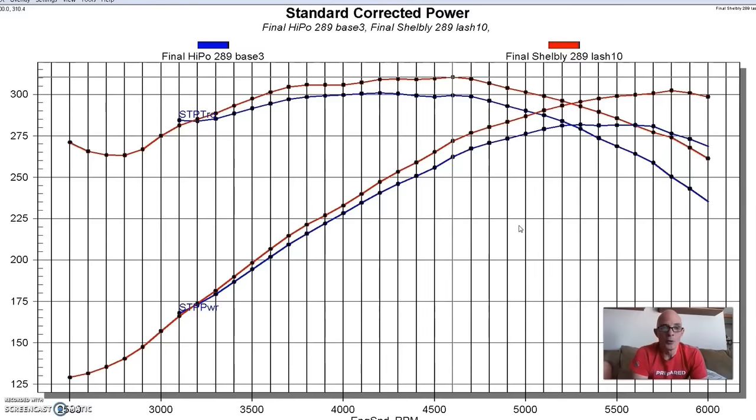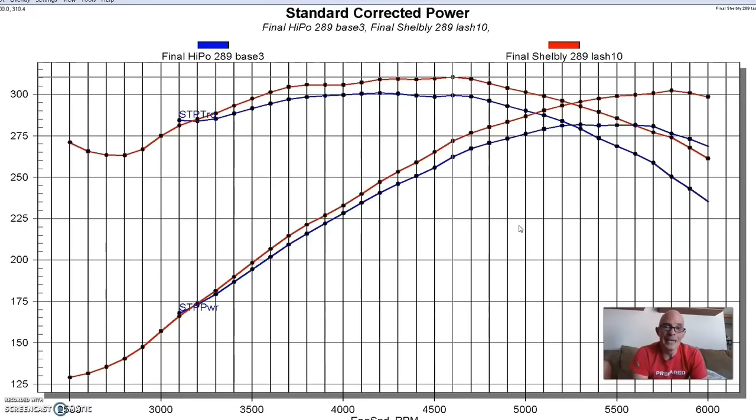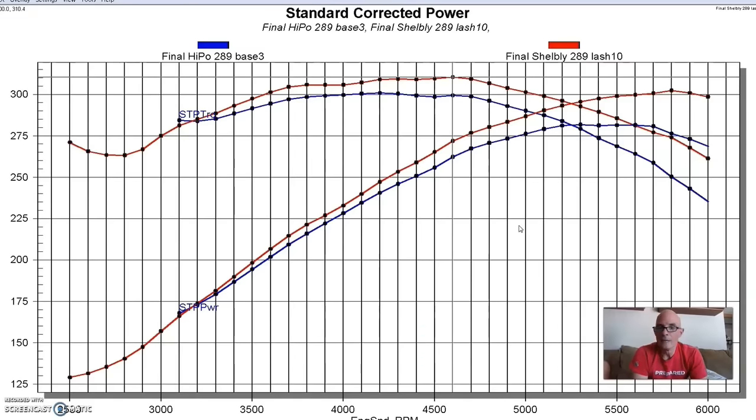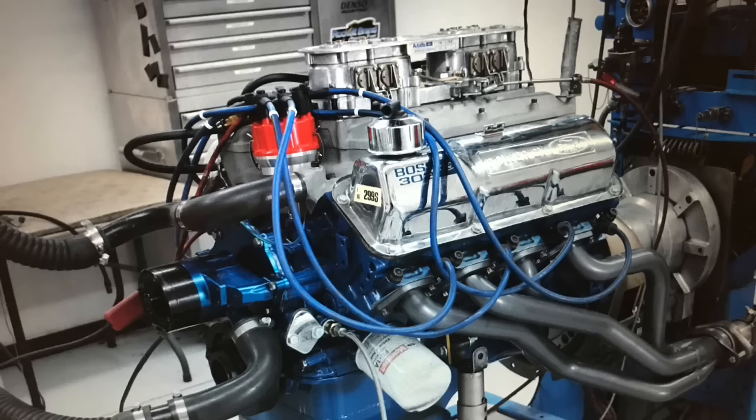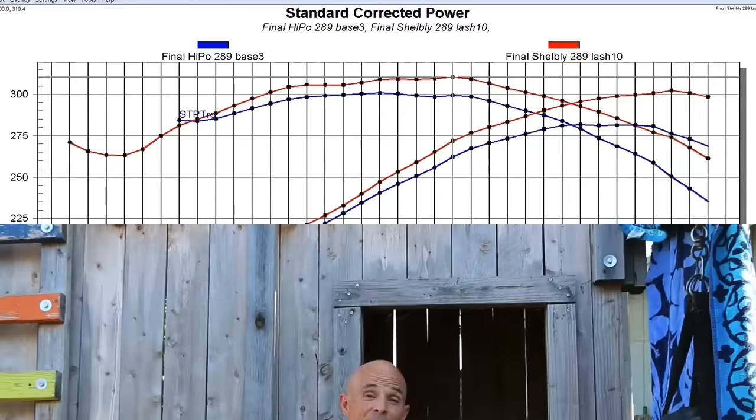Maybe if you put a really big set of ported heads, a 289 is small by displacement comparisons compared to the 302 and 351 and 327 that the other guys were using. But it also didn't have much head flow. So if you put an airflow research or a trick flow head on this, it would be a lot better, but it would still only be 289 cubic inches. So it always had a deficit. The one thing it did have going for it is if you put this motor in a 65 or 66 Fastback Mustang, they were pretty lightweight. So that helped them with the power to weight ratio. But let me know what you guys think.